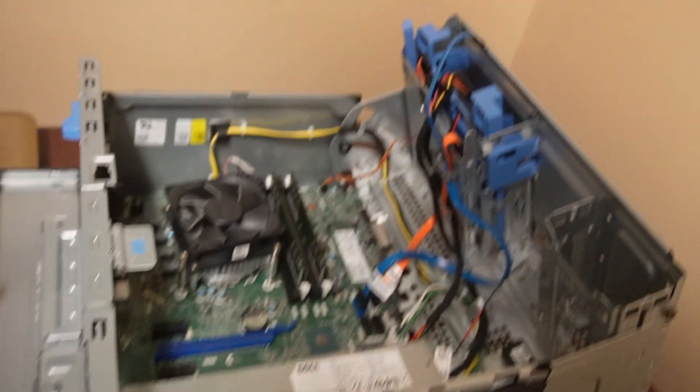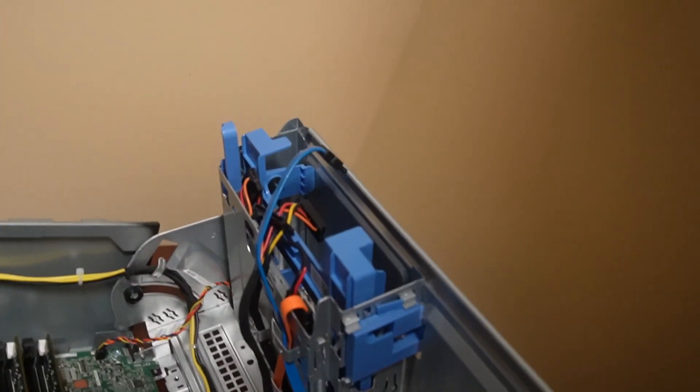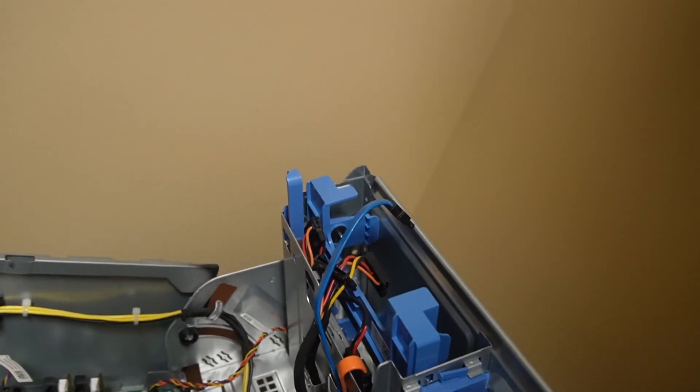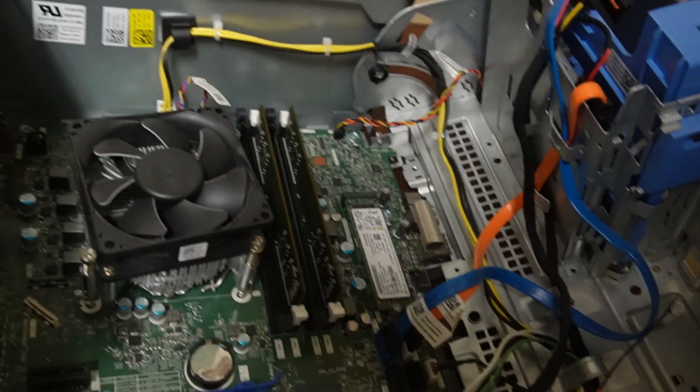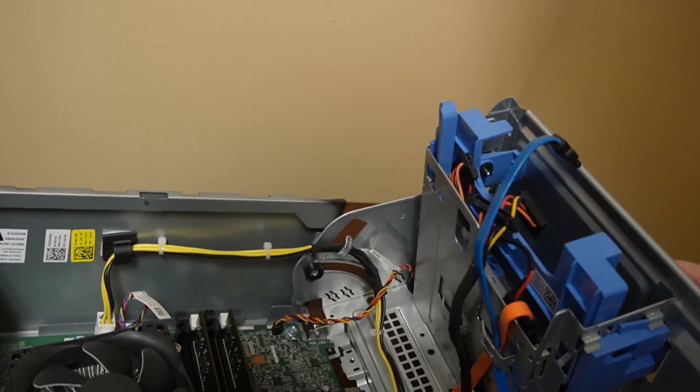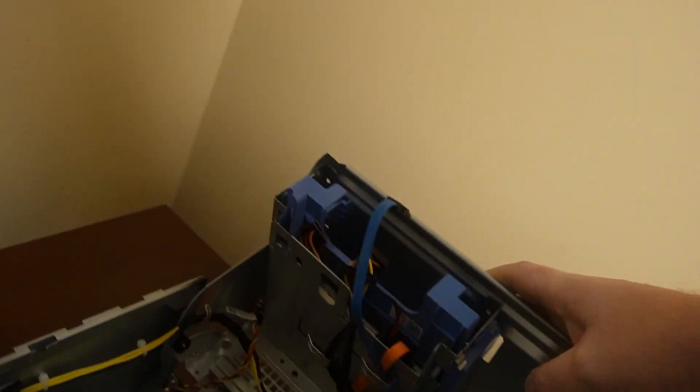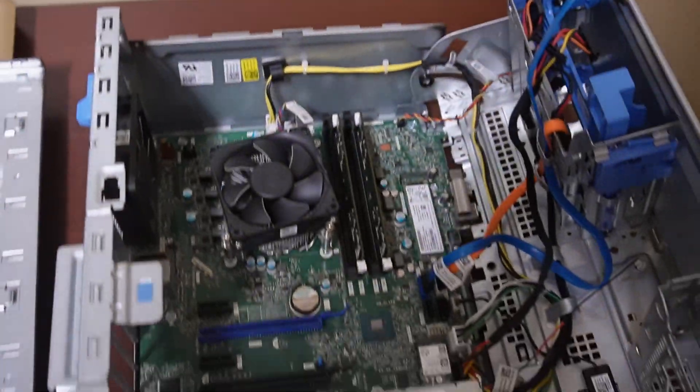Going to put Windows probably 11 on it. It might not technically support Windows 11, but we'll probably get around that and put it on there. Probably put this up for auction where I work at.